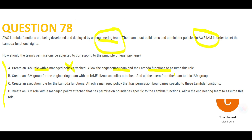Option B is wrong because it talks about giving full access, which violates the principle of least privilege. Full access means they can delete, read, or write anything — that's not the requirement. Option C talks about creating an execution role for Lambda functions, but it's incomplete: it doesn't specify who gets these roles. So C is also wrong.